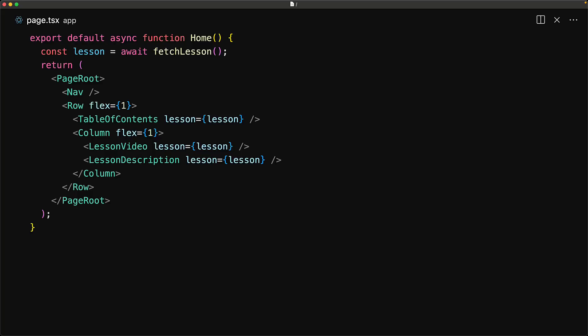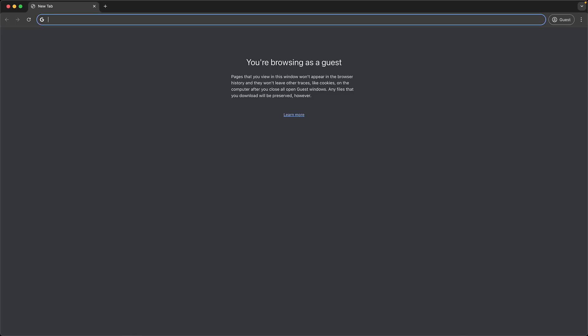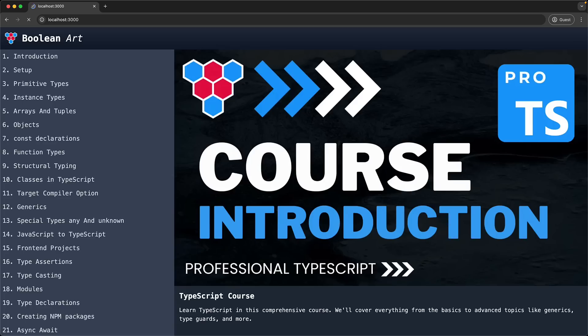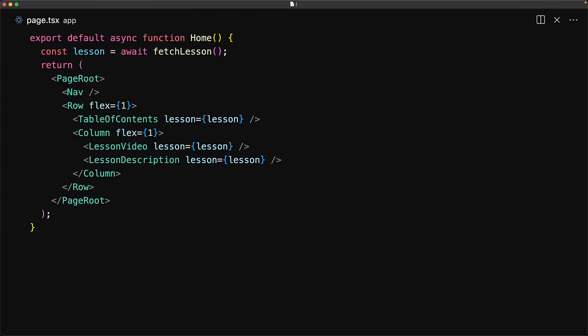Unfortunately, this means that the user will not see any user interface while this API is pending. We can demonstrate it within the browser — if we visit this page, the user is left hanging until that API resolves, and then we see the final fully rendered UI.